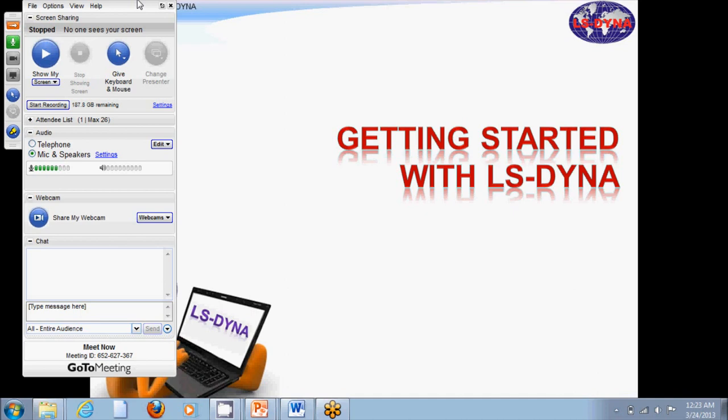At any given time you can talk to me through the mic and speaker or the telephone, or you can simply type your question in the chat portion of the GoToMeeting. Then once I see it, I'll answer your question, and at the end of every lecture there's also a session of questions and answers.